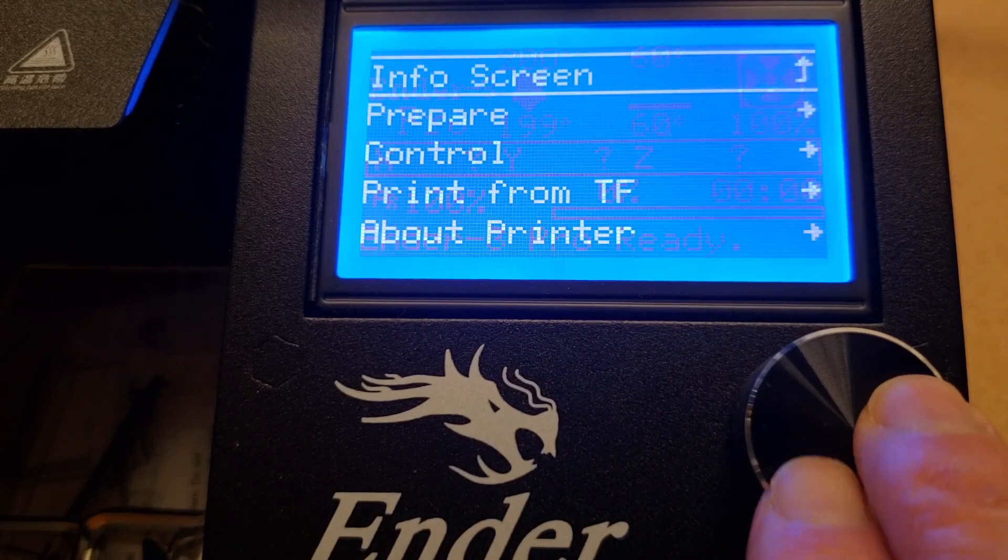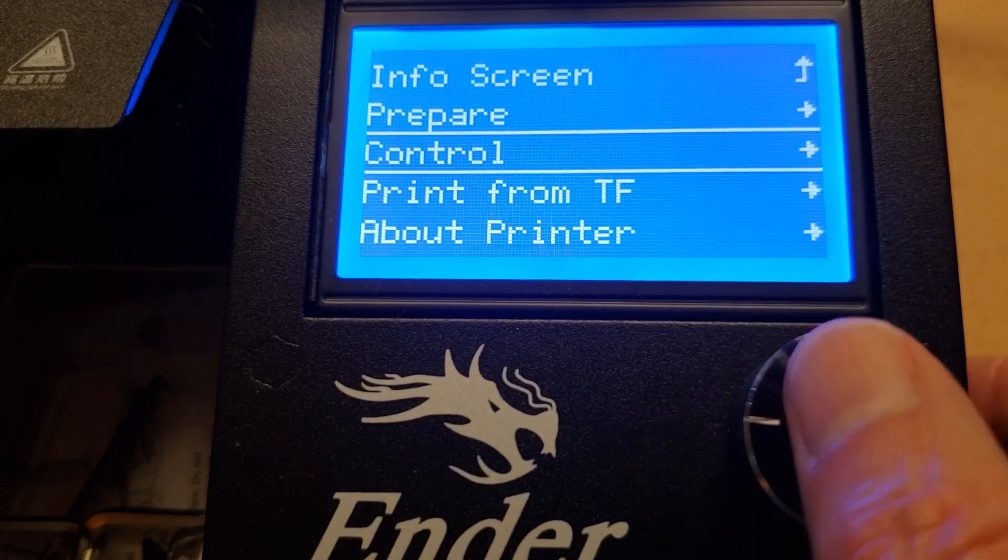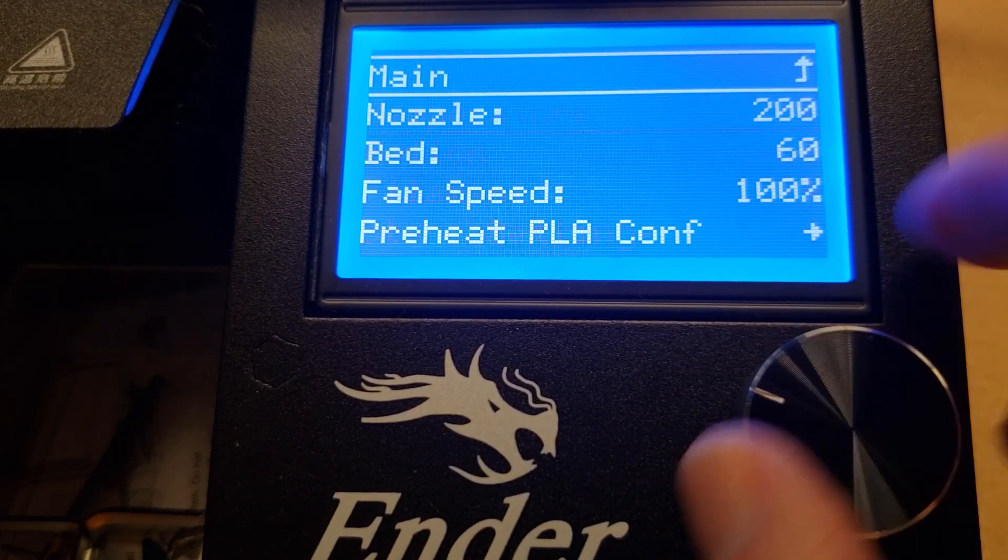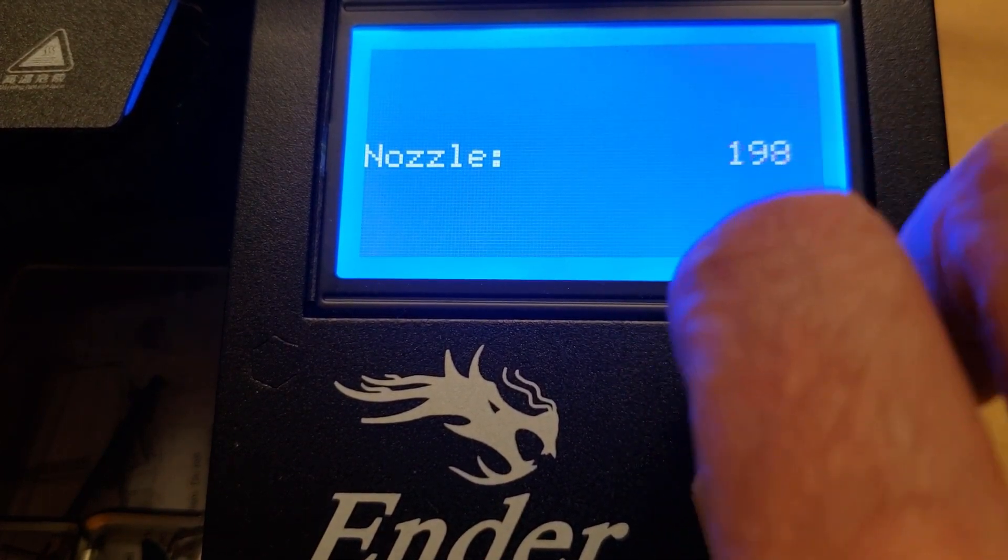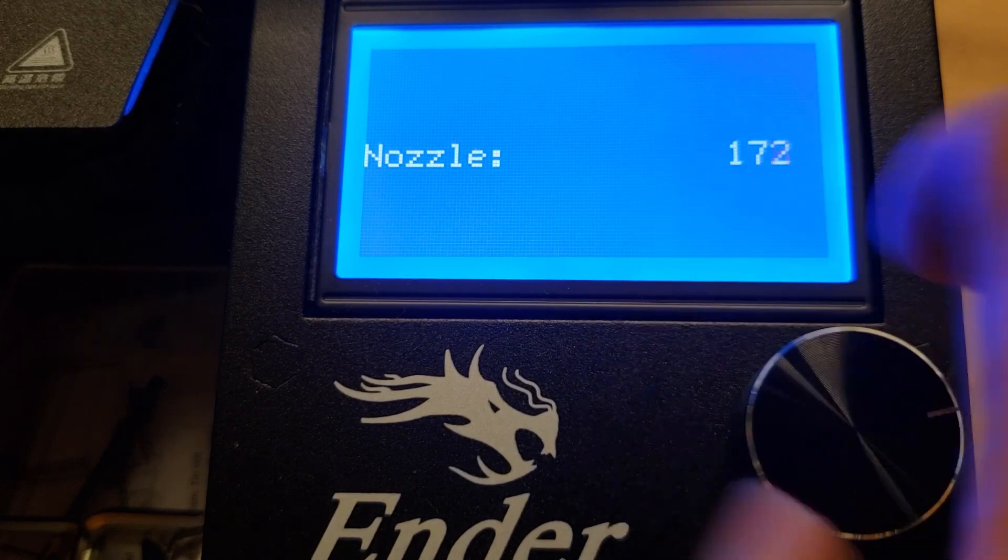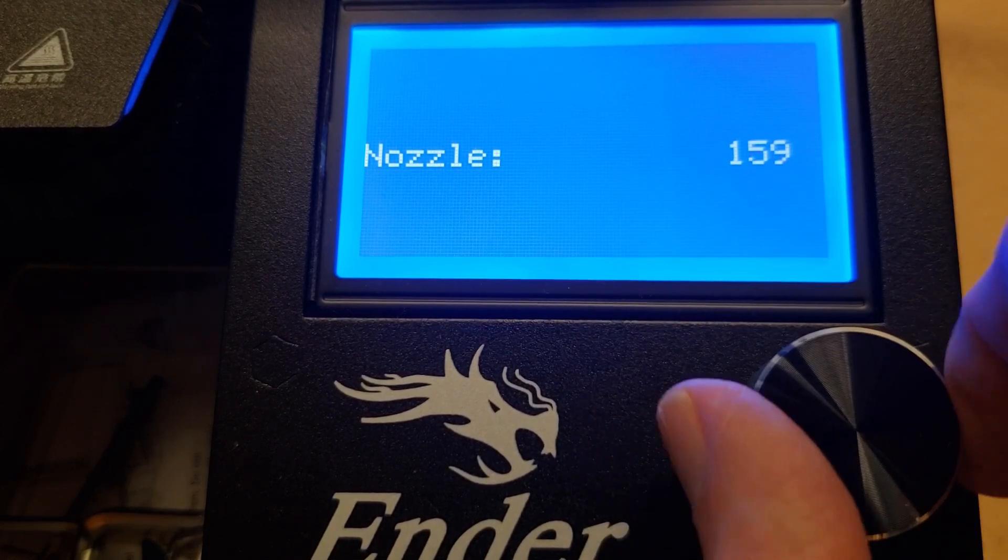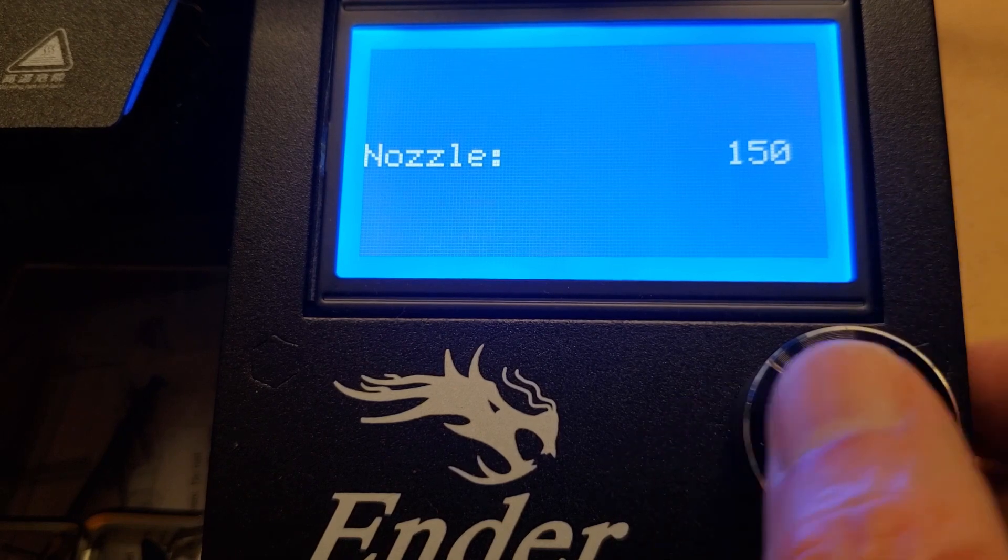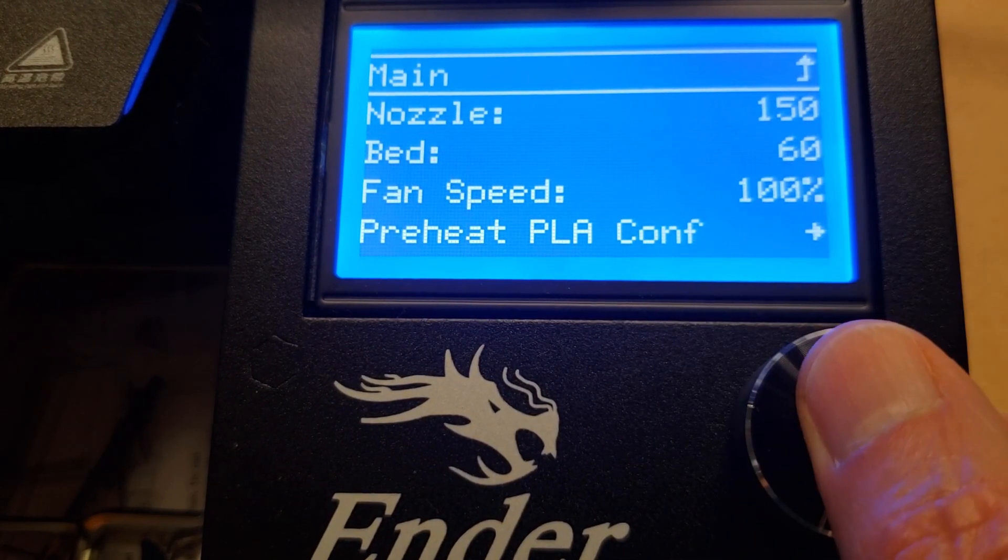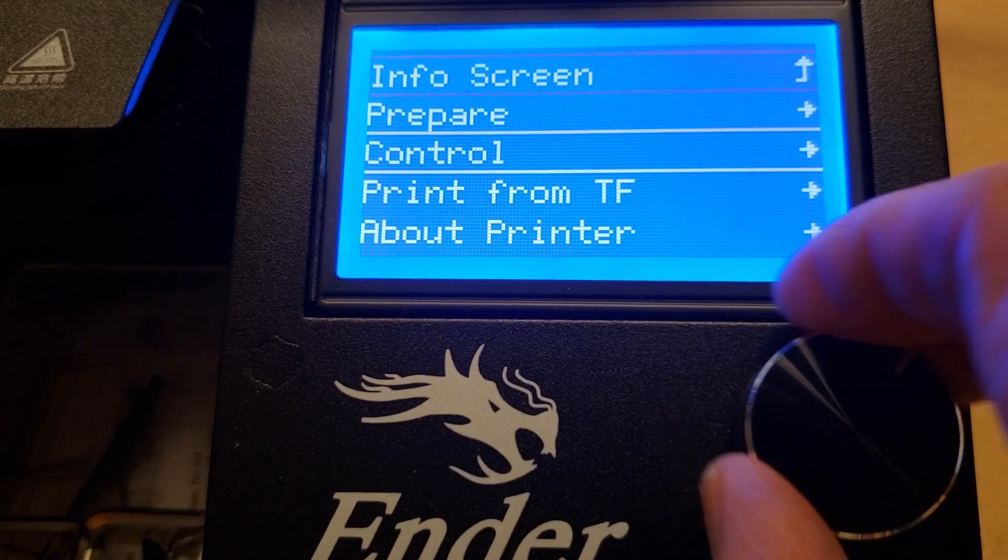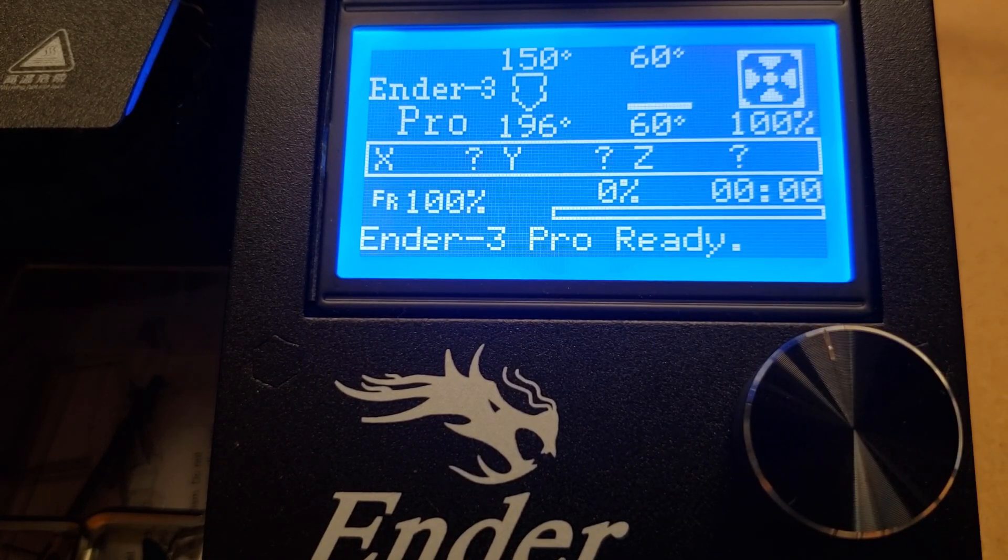Before we clean the printhead, we will reduce its temperature by 50 degrees. Then we will clean the printhead while it is dropping to its new temperature. This keeps the printhead clean until the temperature drops below the melting point of the filament. At that point, we have a clean printhead that is still mostly preheated and that won't ooze while we are leveling the bed.